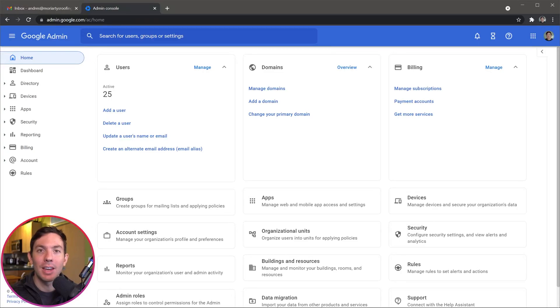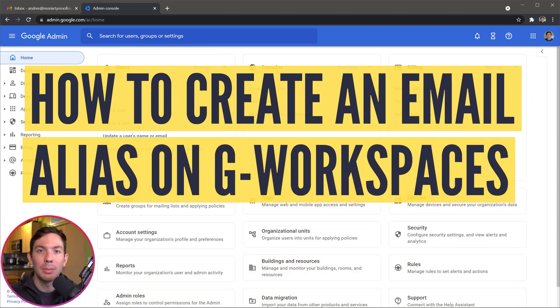Hi everyone, this is Andy with Bungo.com and on this video I'm going to show you how to create an email alias on Google Workspaces.